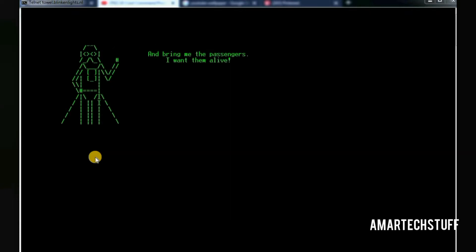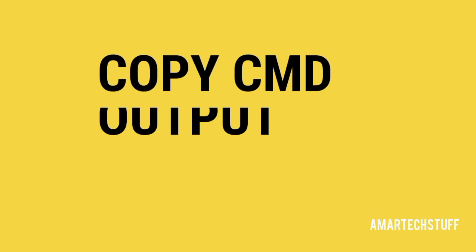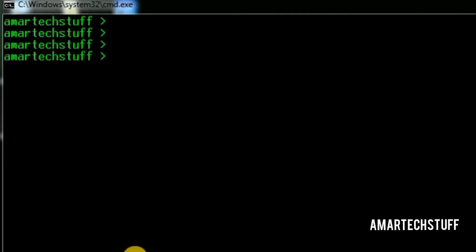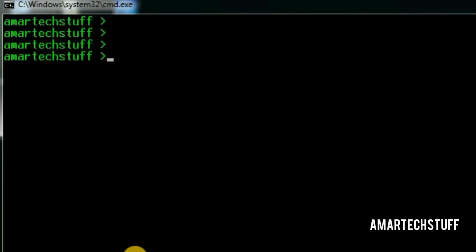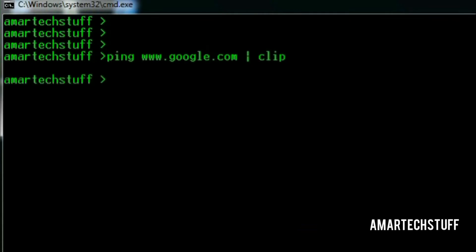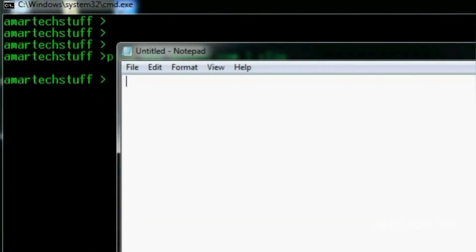Hope you enjoyed it. Wondering how you can copy the output of any command to notepad? Guys, just type the desired command followed by pipe click and press enter. You won't see any output here, instead you just need to paste the output here.